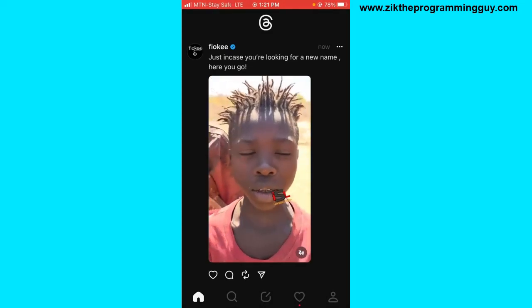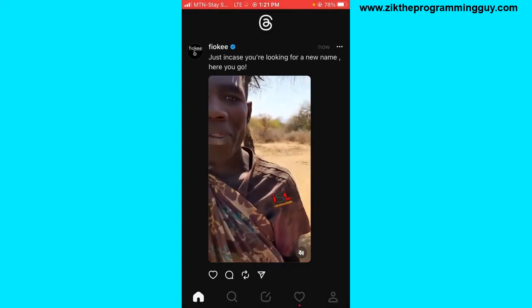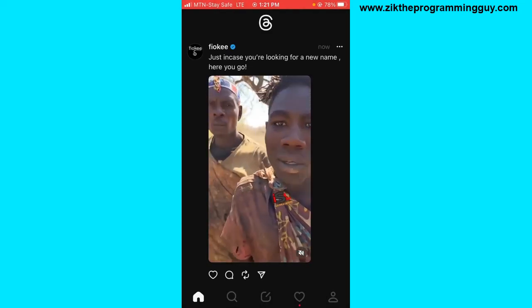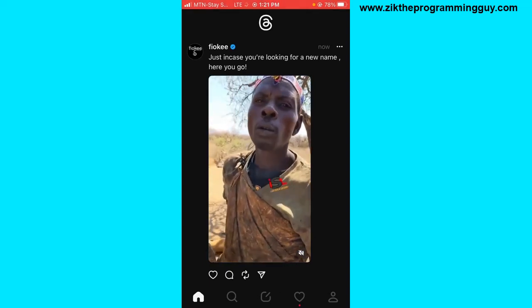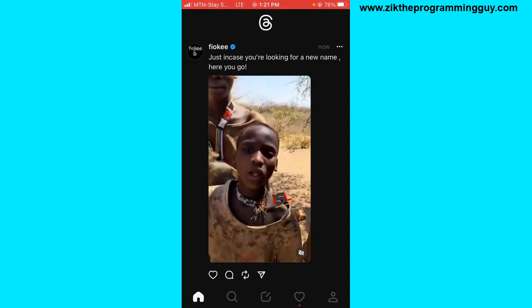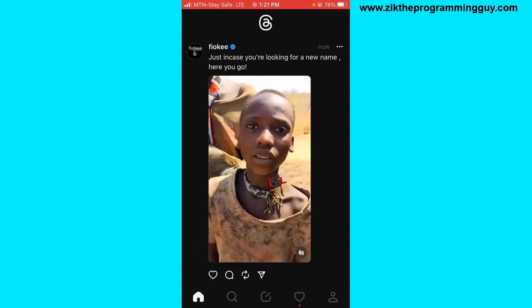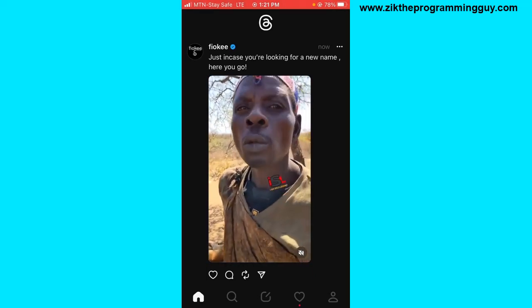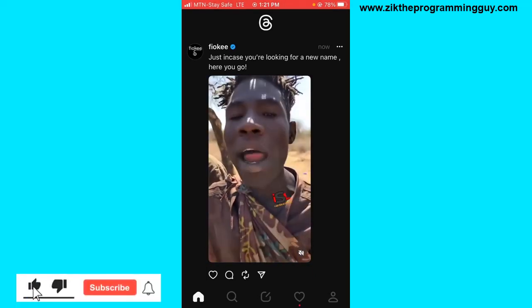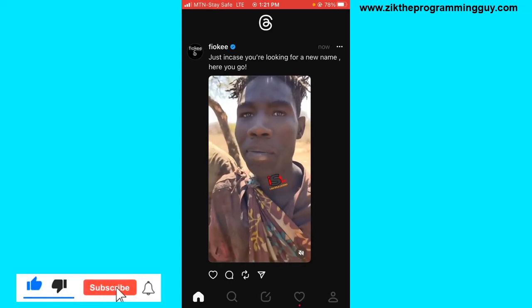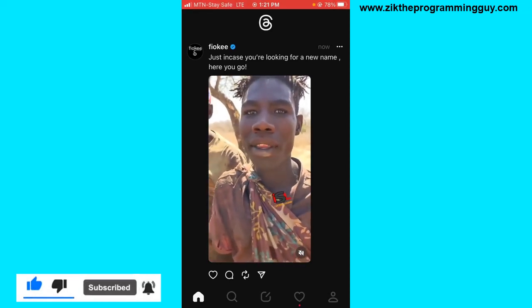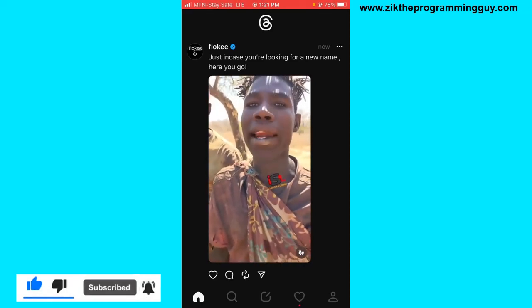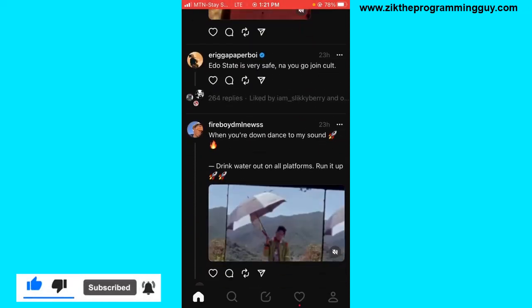Then you have linked your Instagram account to your Threads account — it's just like that. You don't really need to fill out any form to start your Threads account. Just log in with your Instagram account. Hope this tip was helpful — if it was, give this video a like and subscribe for more.